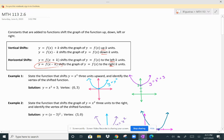Let's look at some examples so that you can see the difference, because the notation is similar but actually different. With vertical shifts, you're adding or subtracting k from the actual function. And with horizontal shifts, you're adding or subtracting k from the actual variable.